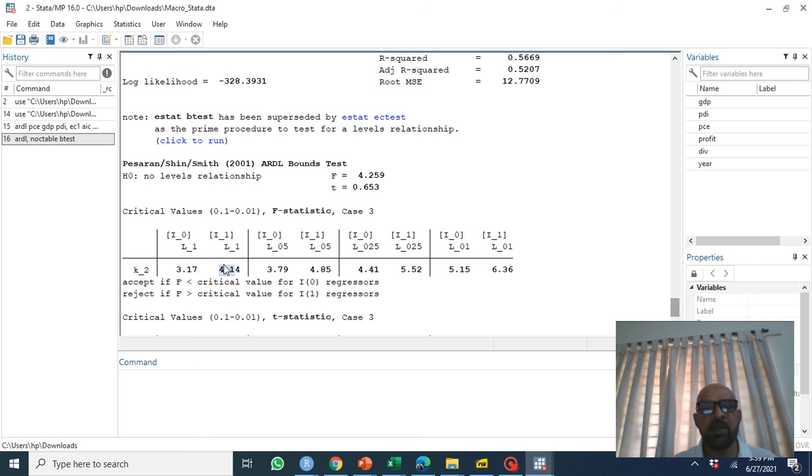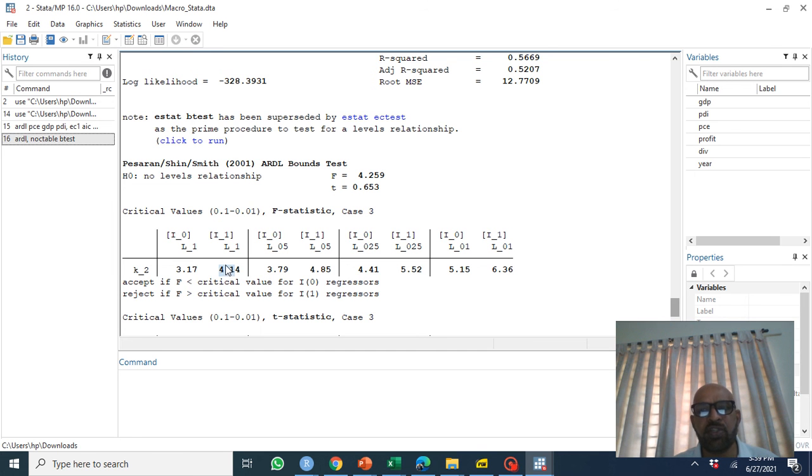So what do we say? At ten percent level of significance there is cointegration between GDP, PDI, and PCE.